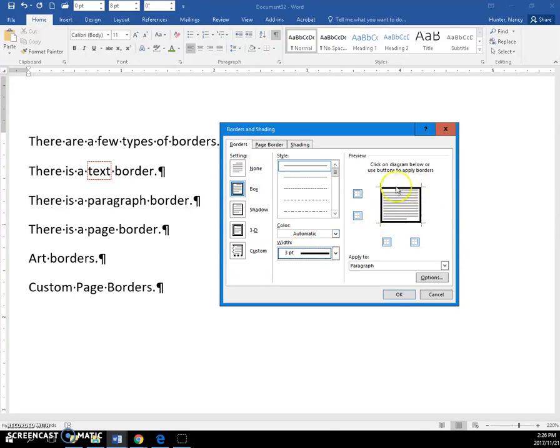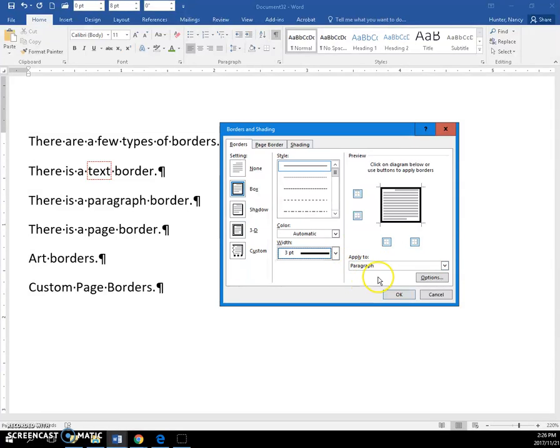You can see in the preview what I'm going to get. It's applied to the paragraph; it was smart enough to know I didn't have anything selected, therefore I must want to put it around the paragraph.